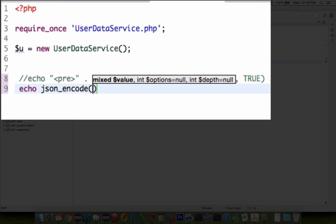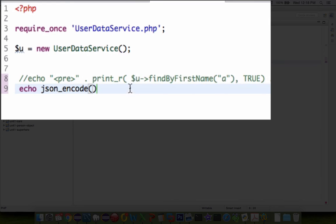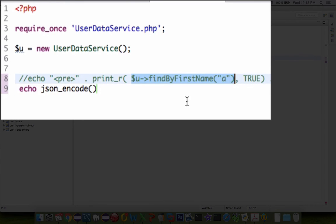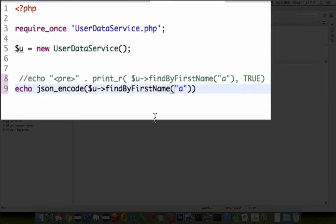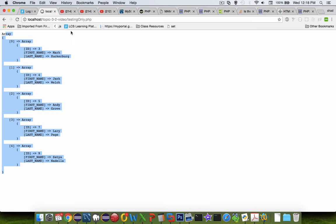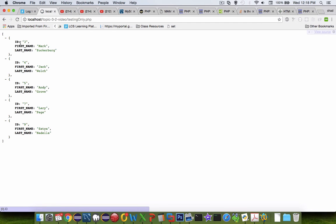And inside there, we're going to take the data that we just captured from our search and print that instead. So save that. And let's come back to our page and refresh. And you have JSON data instantly. And so we've just created a JSON REST service in one line of code.